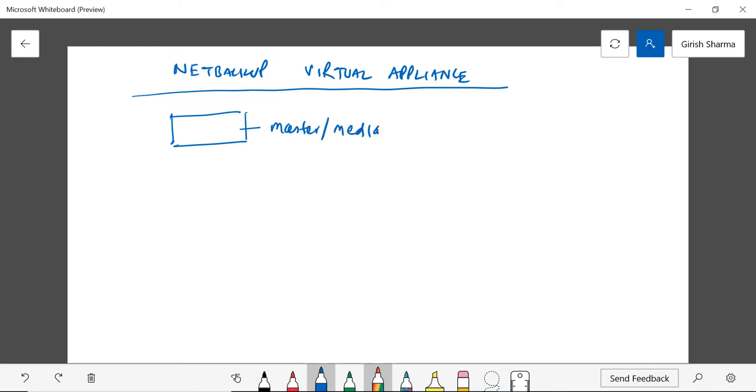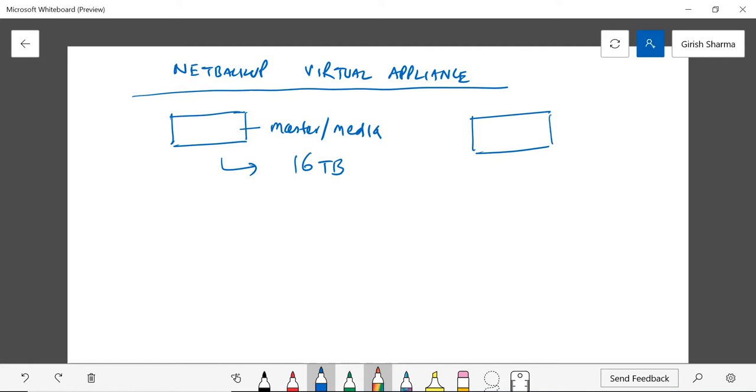It has a maximum capacity of 16 terabytes, from 0.5 terabytes to 16 terabytes, depending upon how much data you have in your environment. This will be acting as a virtual appliance on an ESXi platform. The other option, which is a new version, is that this can also be deployed as a media server.